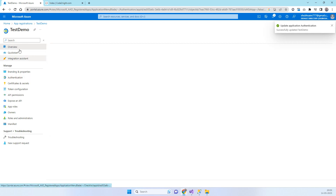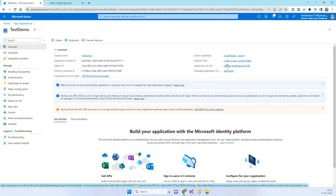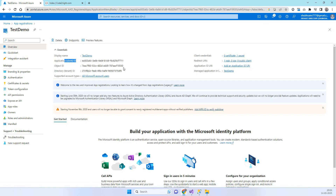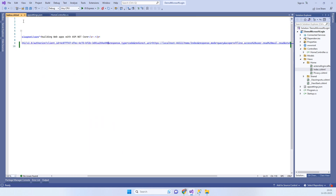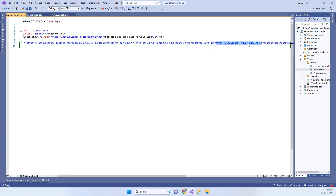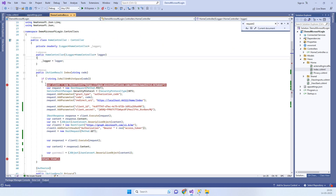Now go back to Overview. You've already copied the client secret value. The second value you need is the Client ID, which you can copy from the Overview page. This Client ID is the key you also need to place in your HTML. The redirect URL in the code must also be updated to match your project.